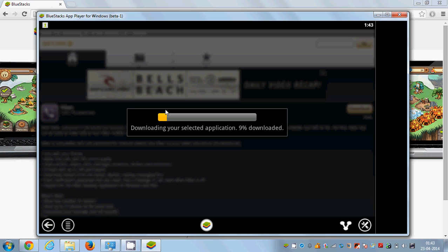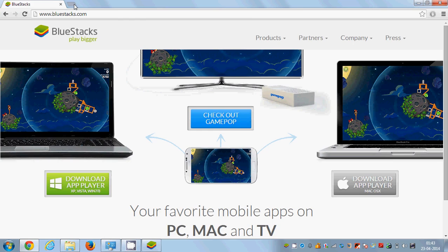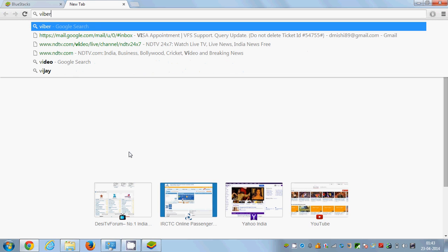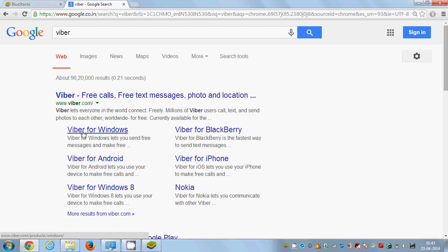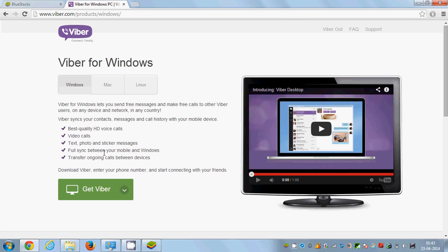Now Viber can also be installed natively on Windows. While the download is in progress, I will show you the second method. Open your Google search or any other search engine, write Viber, and search for it. The first result you will find is www.viber.com — you can click that or directly click Viber for Windows.